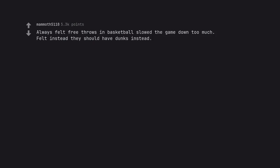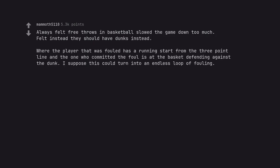Always felt free throws in basketball slowed the game down too much. Felt instead they should have dunks instead. Where the player that was fouled has a running start from the three point line and the one who committed the foul is at the basket defending against the dunk. I suppose this could turn into an endless loop of fouling. Is this Shaq?